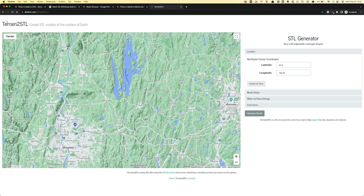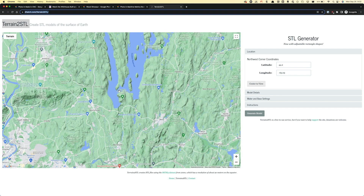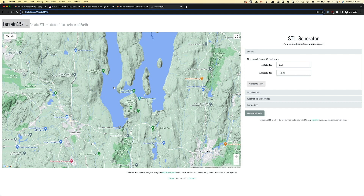I found a site called Terrain2STL — you can just Google it and it comes up at jfatch.com/Terrain2STL. This website allows you to zoom into a particular place on a map and get an STL file of that terrain. There are a couple of sites that do this; you don't have to use this one, but what you want is an STL file of the terrain. Here I picked an area with interesting water and mountain ranges.